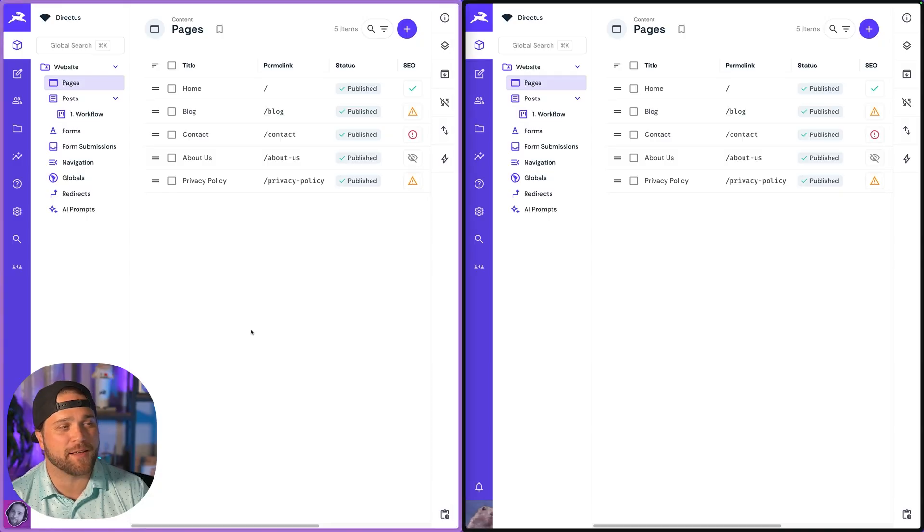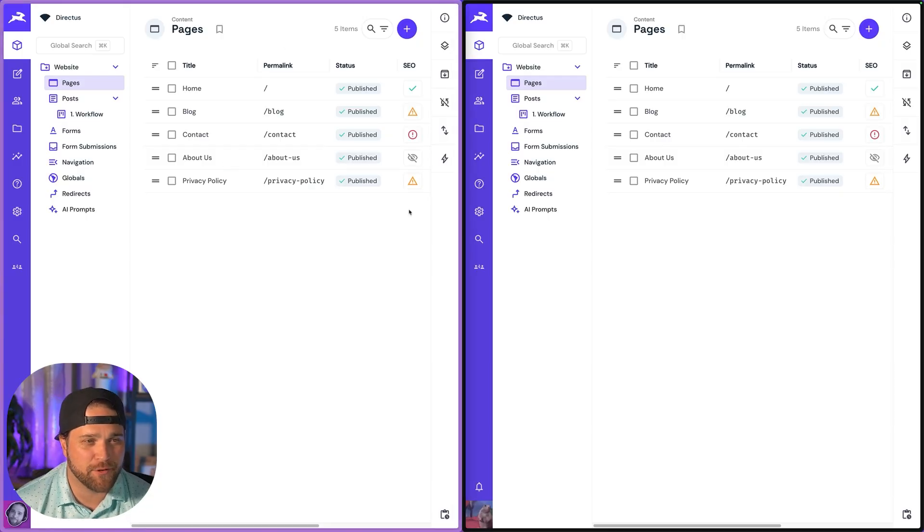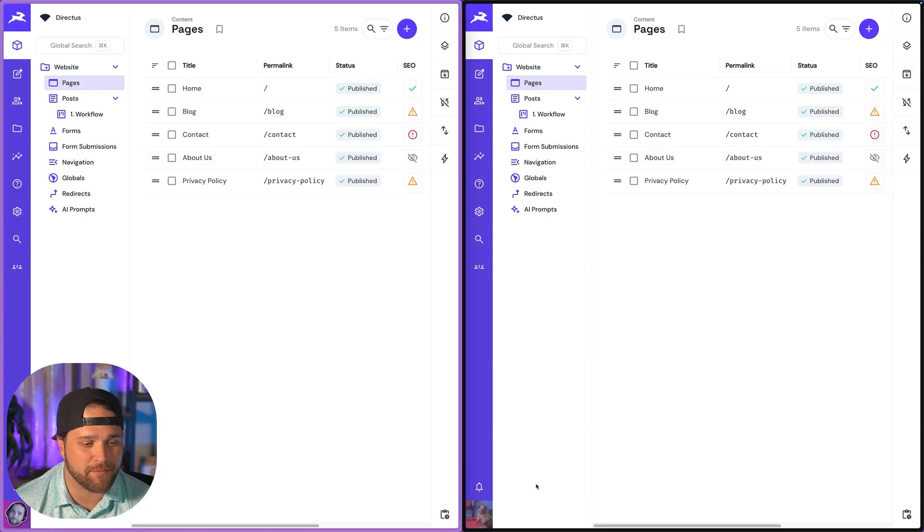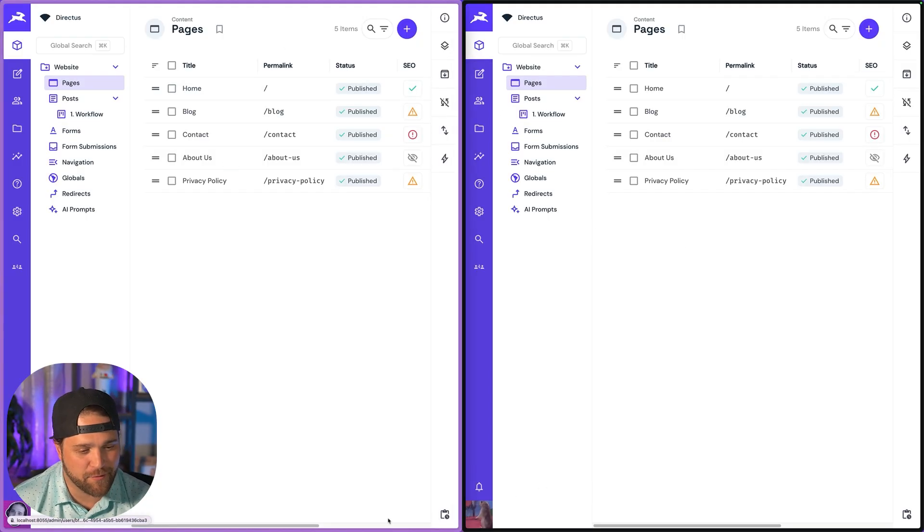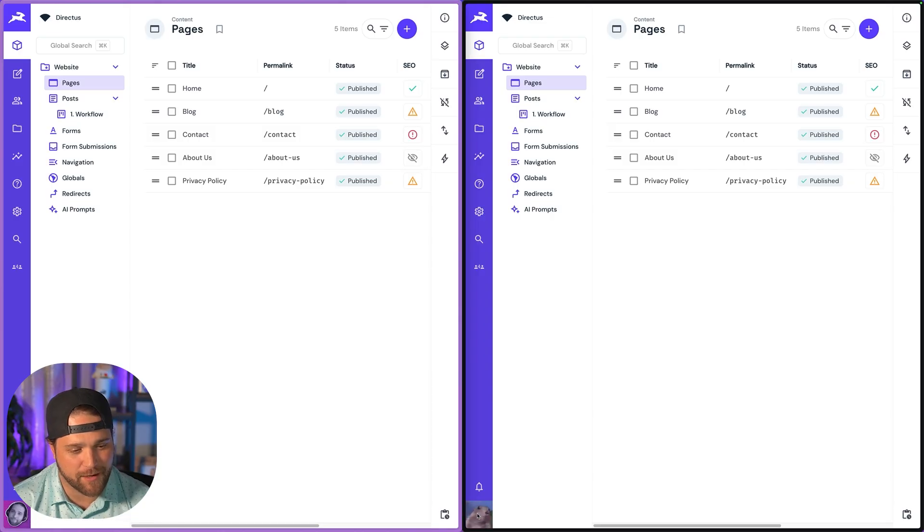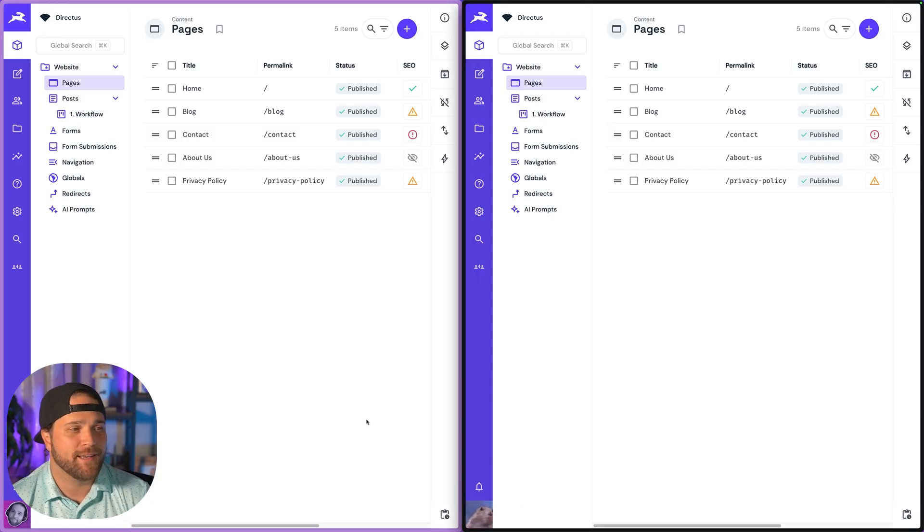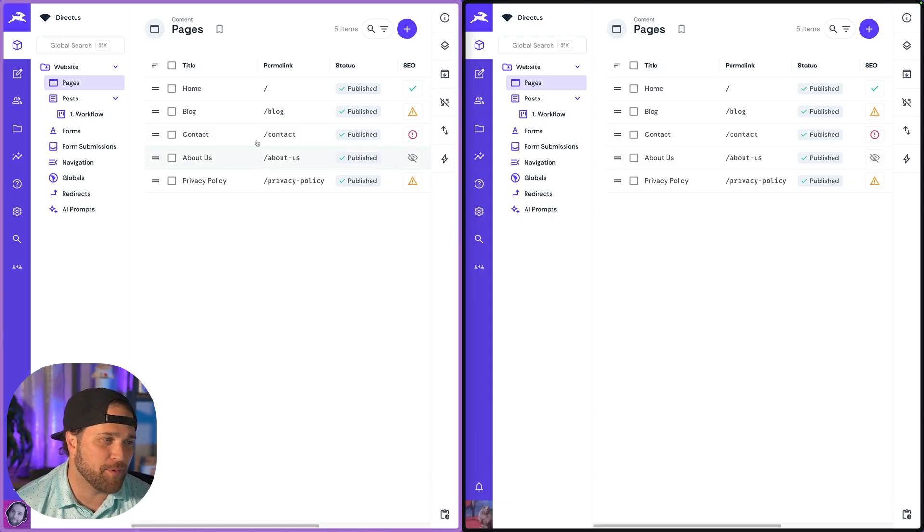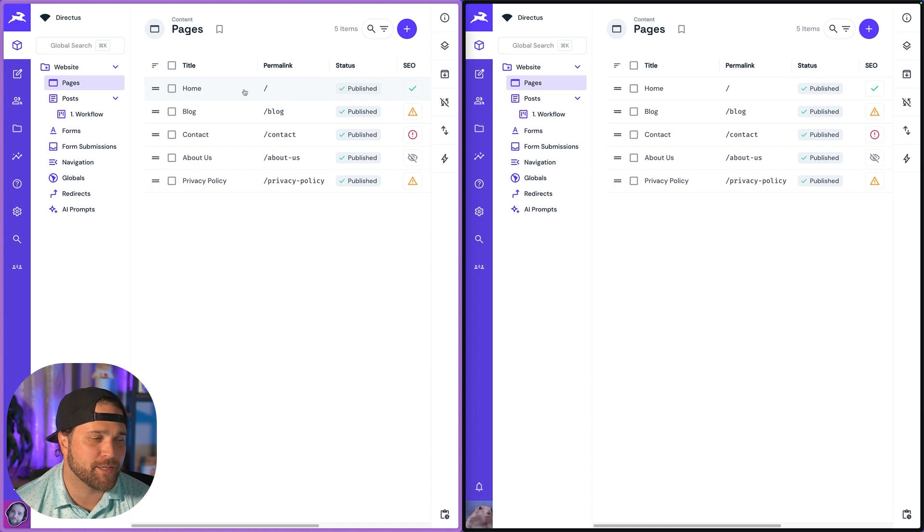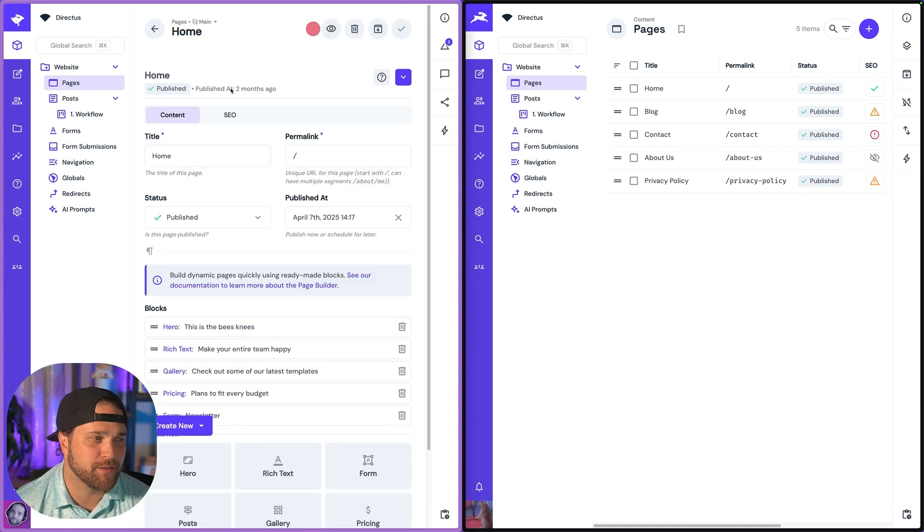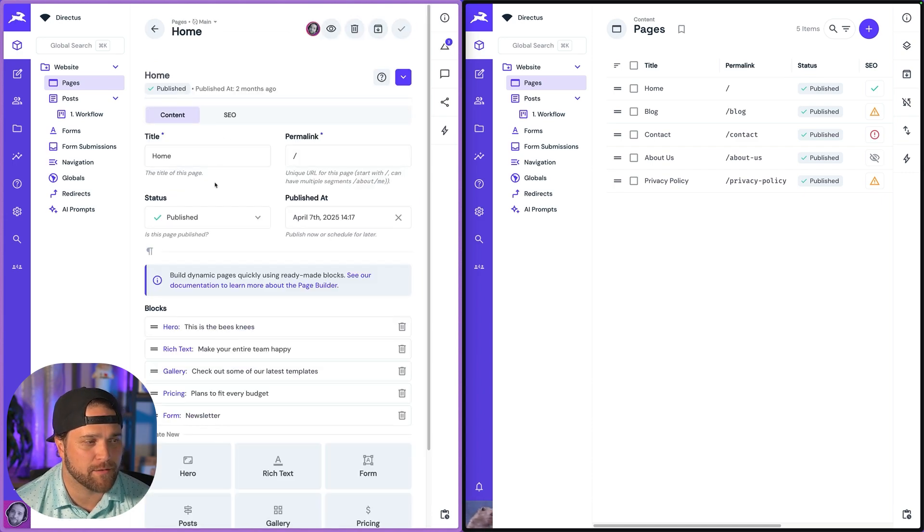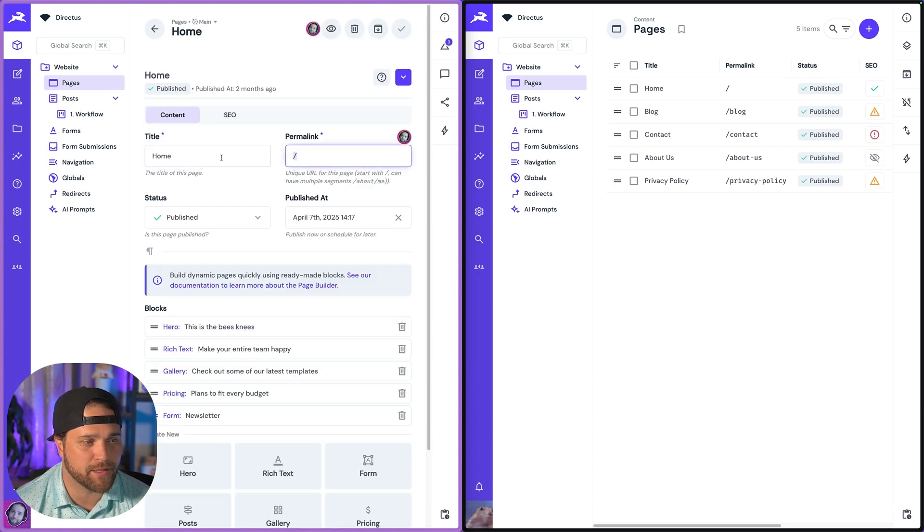You can see I've got two different browsers side by side. I'm logged in as myself over here and as Dramatic Chipmunk over here on the right. I'm just going to open up one of my pages here, the homepage.